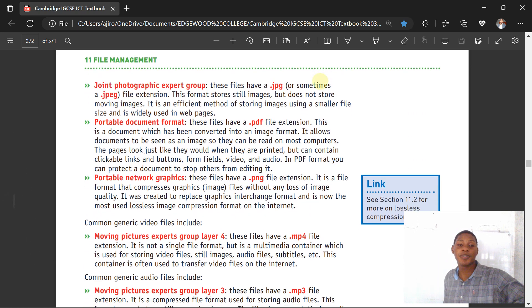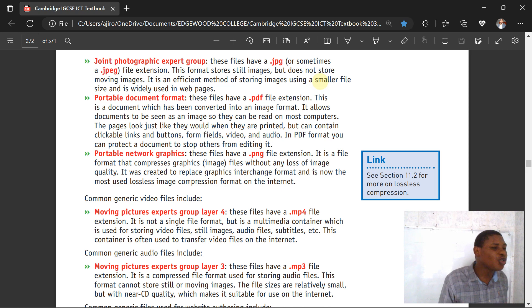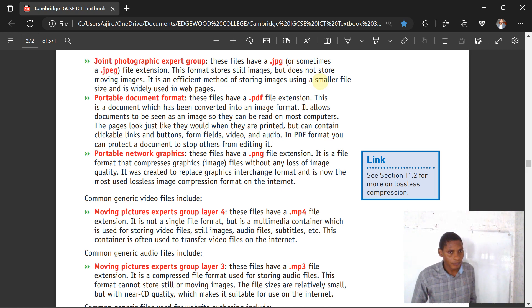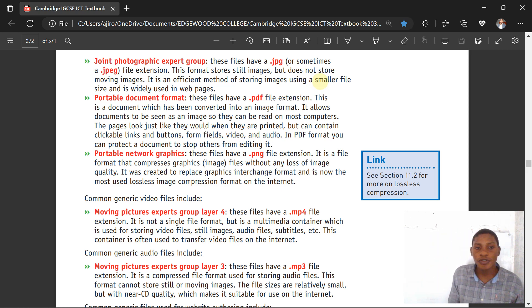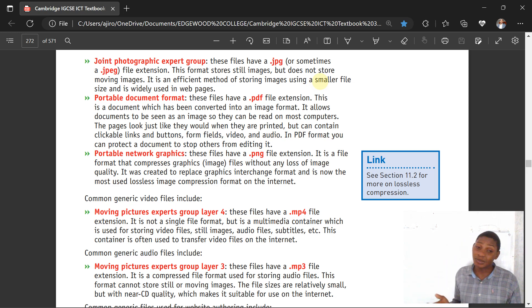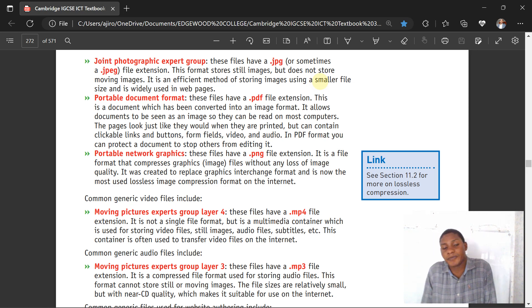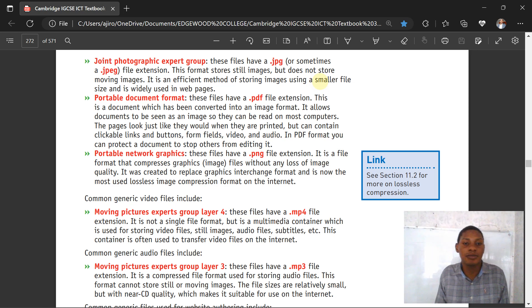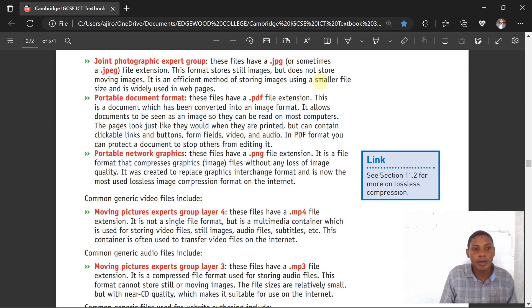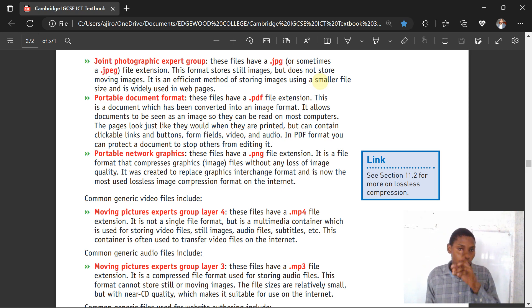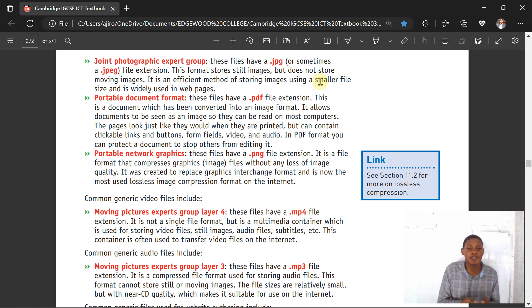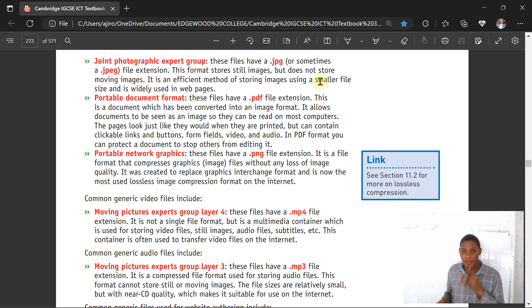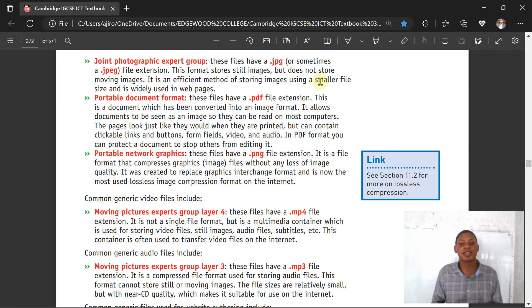PDF - Portable Document Format. This is a document which has been converted into an image format. It allows documents to be seen as an image so they can be read on most computers. The pages look just as they would when printed but can contain clickable links, buttons, forms, videos, and audios. PNG - Portable Network Graphics is a file format that compresses graphic images without loss of image quality. It was created to replace Graphics Interchange Format and is now the most used lossless image compression format on the internet.